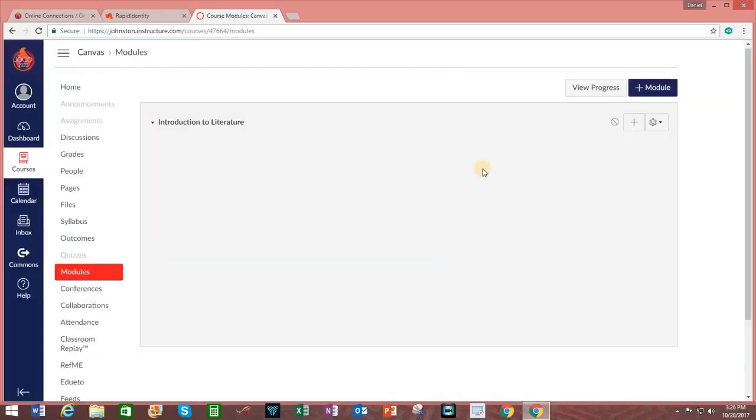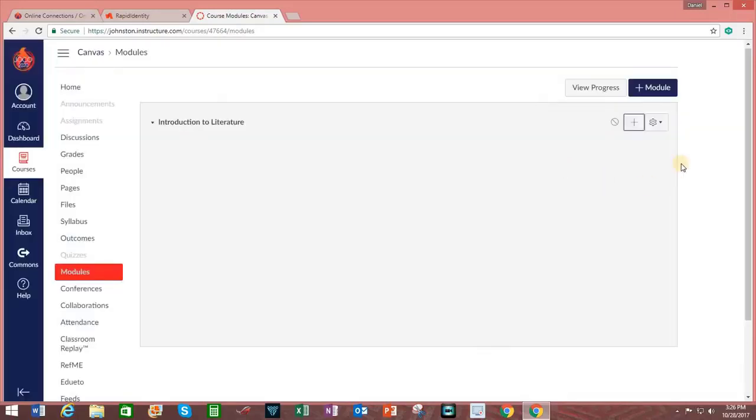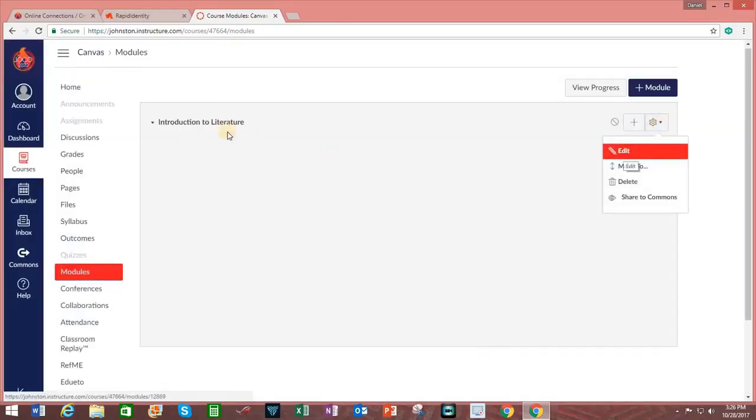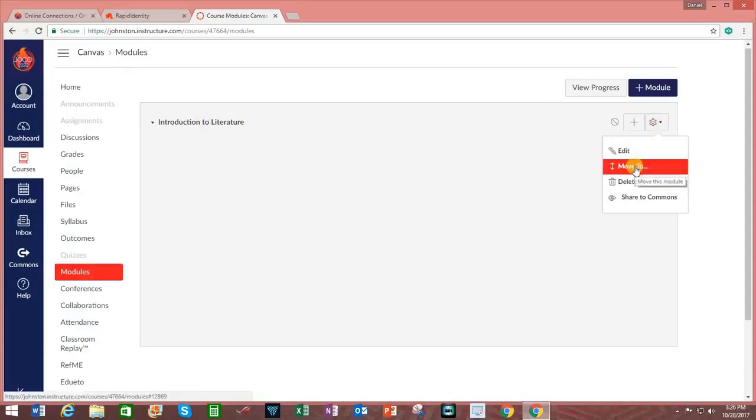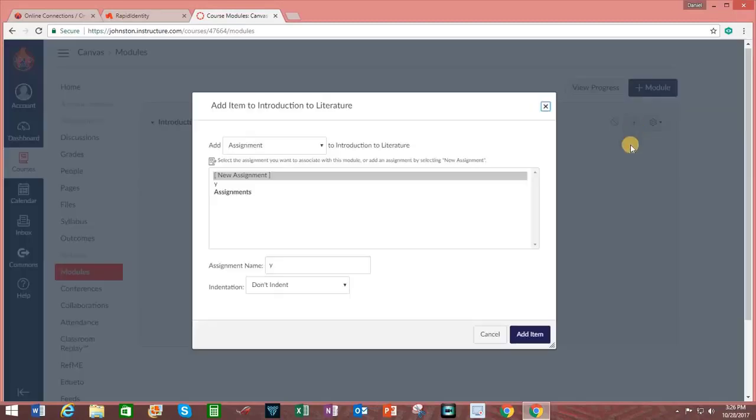To make changes on the module, I can either choose to publish it, which I cannot do since there are no assignments attached. I can click on the plus icon here to add an item to the module, Introduction to Literature. I can click on the Gearshift icon to edit the title of the module, move it, delete it, or even share it to Canvas Commons. In order to add content to the module, after clicking on the plus sign.